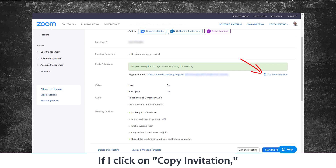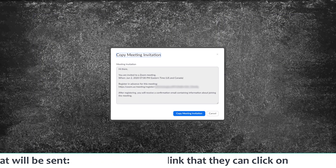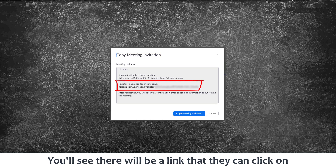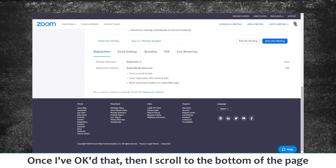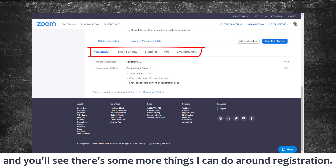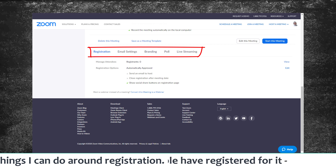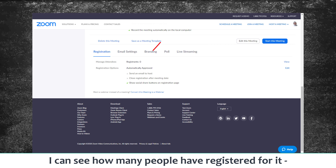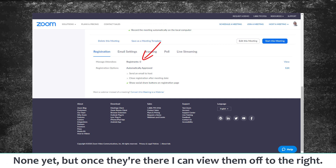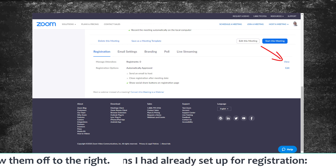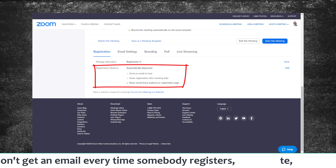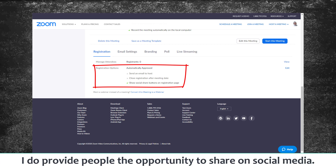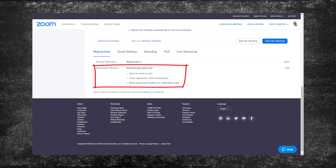If you copy the meeting invitation, here's what will be sent to people — there will be a link they can click on to register. Scrolling down to the bottom of the page, there are more registration options: I can see how many people have registered (none yet, but I can view them once they're there). The options I've already set up include: no email every time someone registers, registration doesn't close after the meeting date, but I do show the option for people to share on social media.